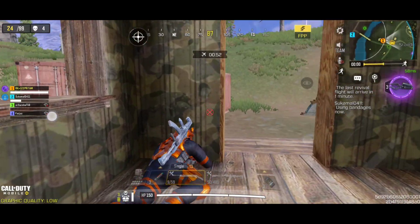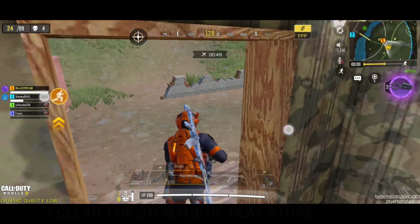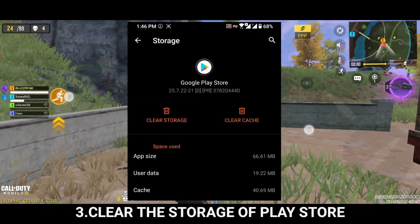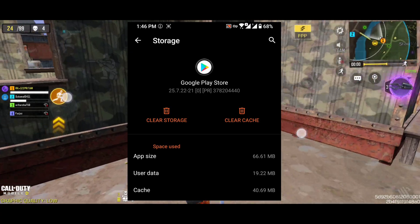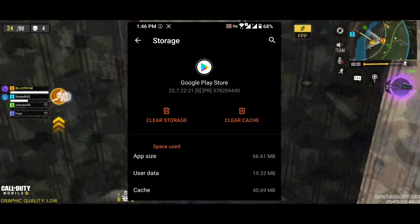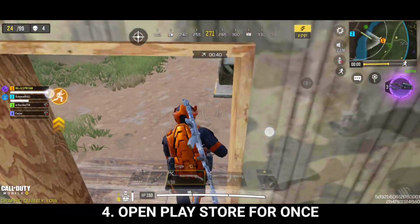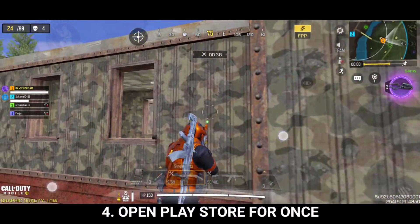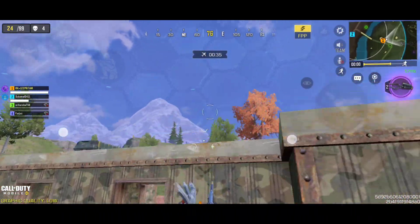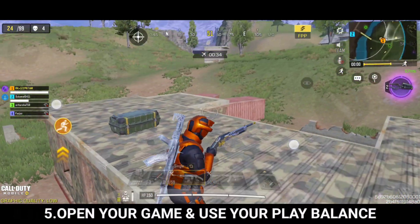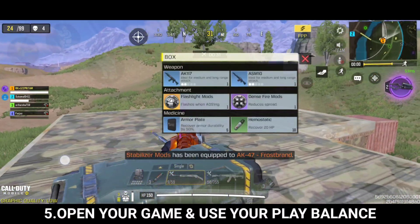After you get connected through VPN, you need to clear the storage of Google Play Store. After that, you need to open the Play Store once so that Play Store will think you are in the USA. Now you just need to open your game and you can use your Google Play balance.